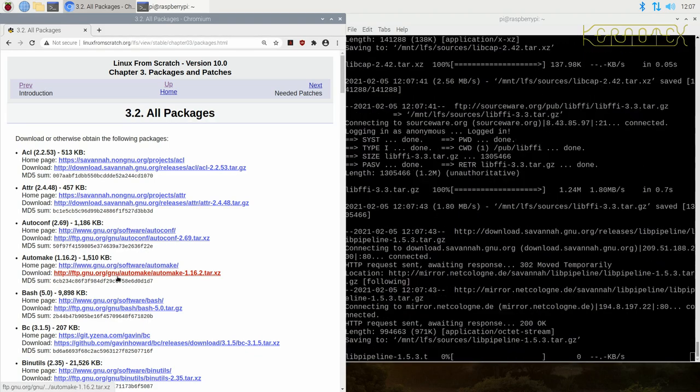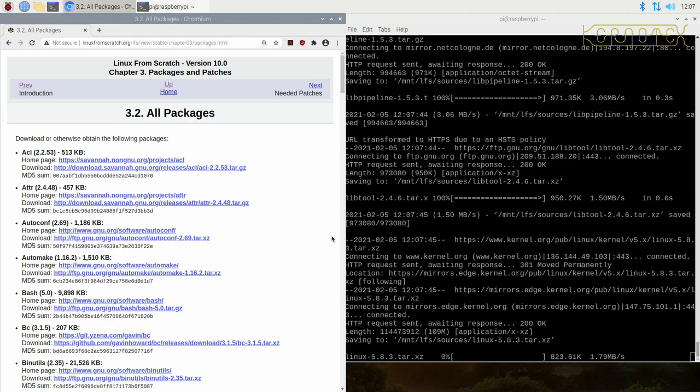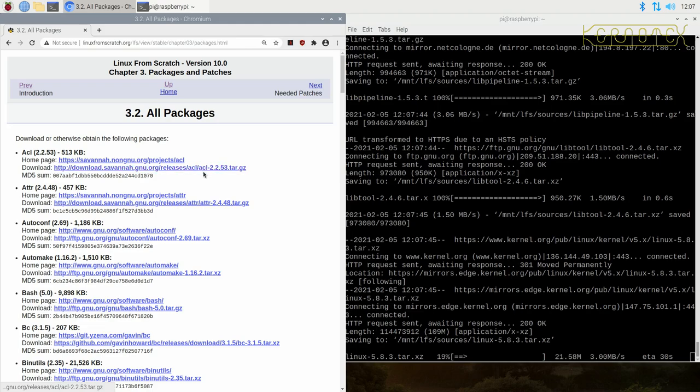If these links still do not work, either go to the home page and try and download it, or you can normally search for the package name with the version number. Although be careful where you get it from. If you do download it, do check the MD5 sum to make sure it matches.